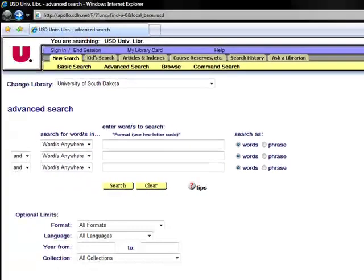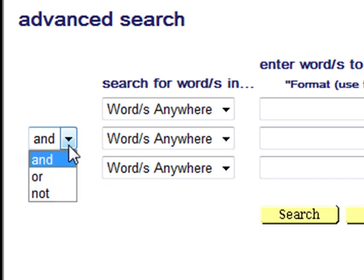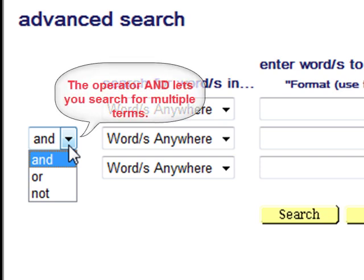There are two Boolean operator boxes located on the far left side of the browser page. The default Boolean operator that appears in each of these two boxes is the operator AND. Clicking on the blue box with the down arrow allows you to choose from the three operators AND, OR, and NOT. The operator AND lets you search for multiple terms, thus narrowing your search.